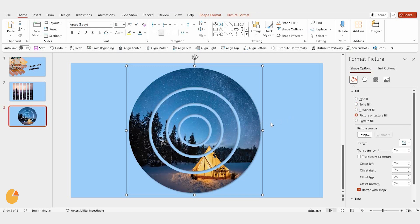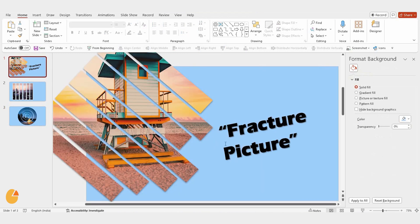And that's it. You've just learned how to fracture a picture in PowerPoint. It's simple, but gives such a unique look to your slides. Thanks for watching this video, and I hope you found it helpful.